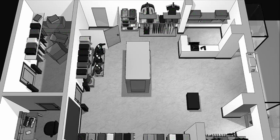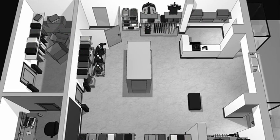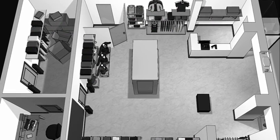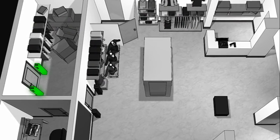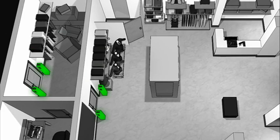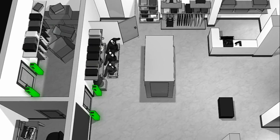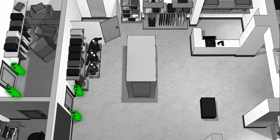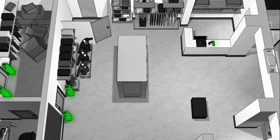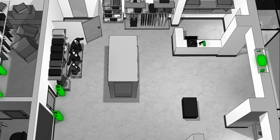RFID readers located at key choke points within the store include the back room, the impact door between the front and back of the store, a handheld reader on the sales floor, at point of sale, and at the exit door.